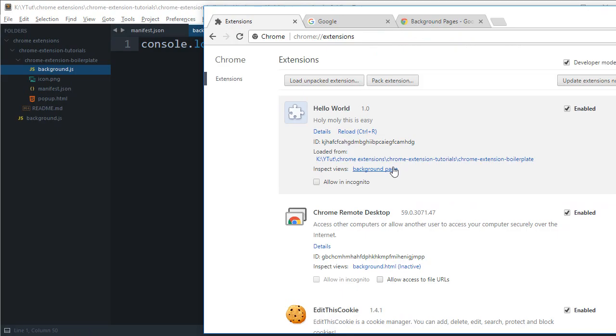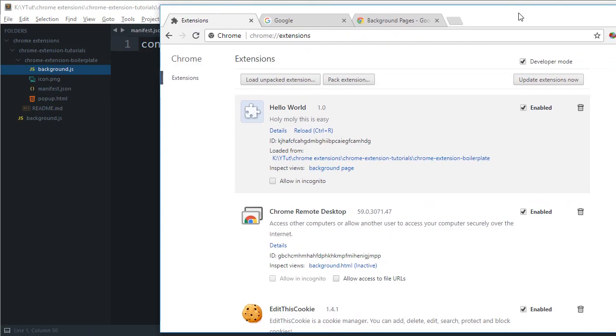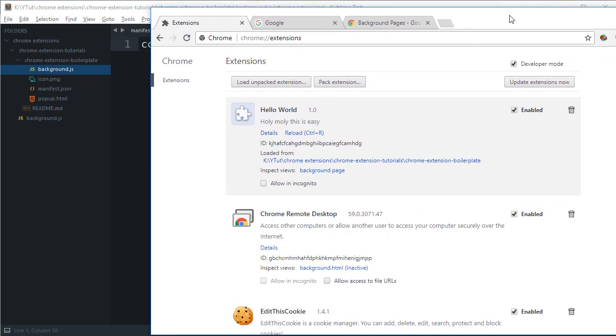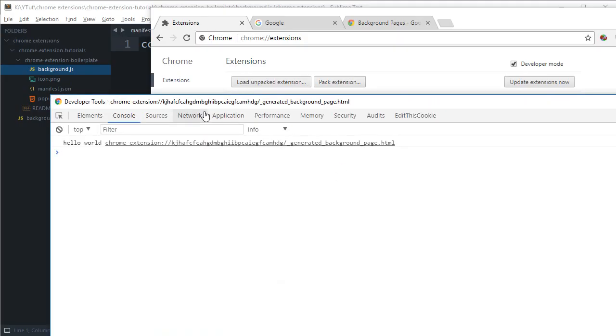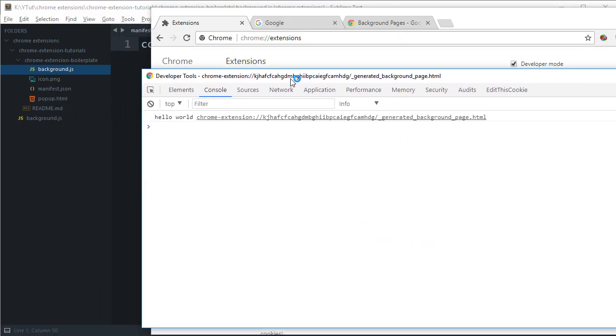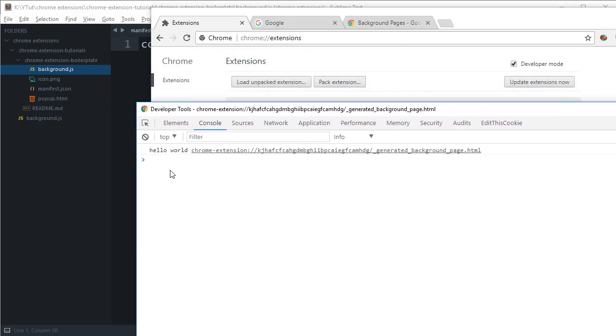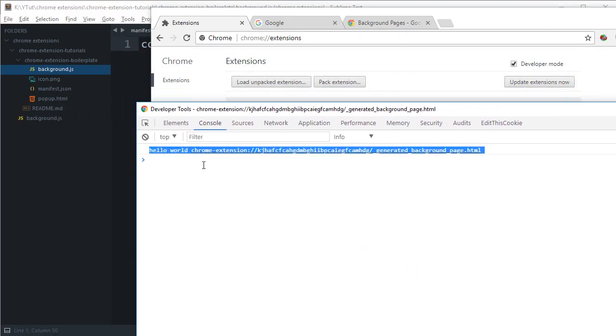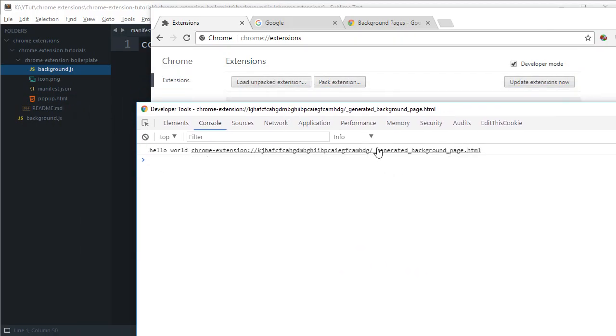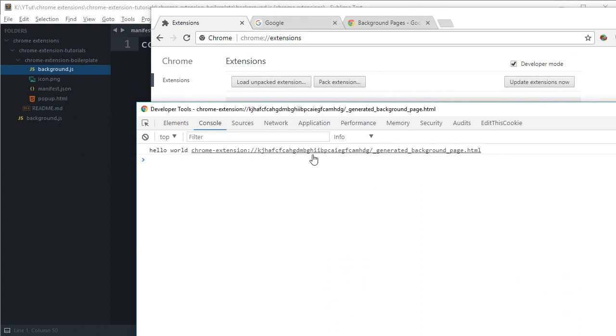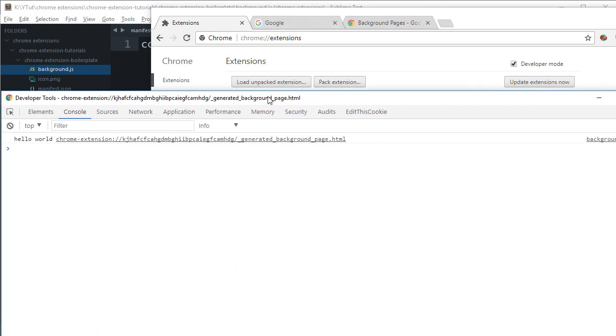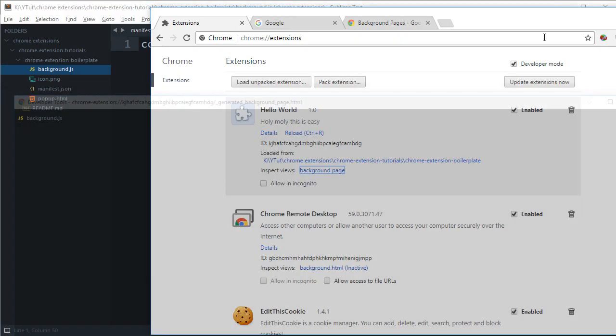So if I go to extension and reload, you would immediately notice that we get something like inspect view background page. Now, what happens is that background scripts are completely isolated from all the other scripts in your extension. Background script doesn't care what content script is doing or what your popup is doing. They have their own kind of environment. So if we take a look, you would see that you get hello world and this ugly path, which is completely isolated from HTTP and all that world.